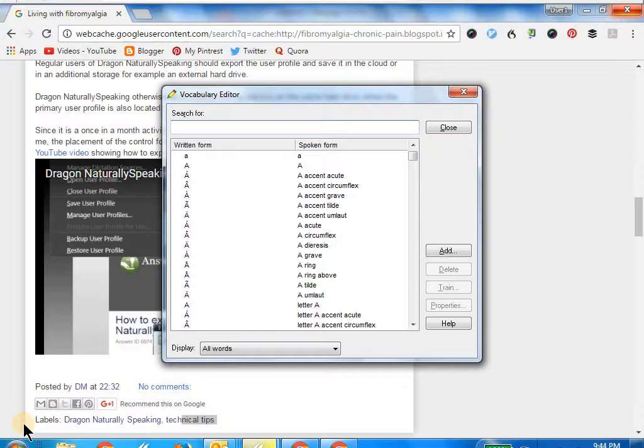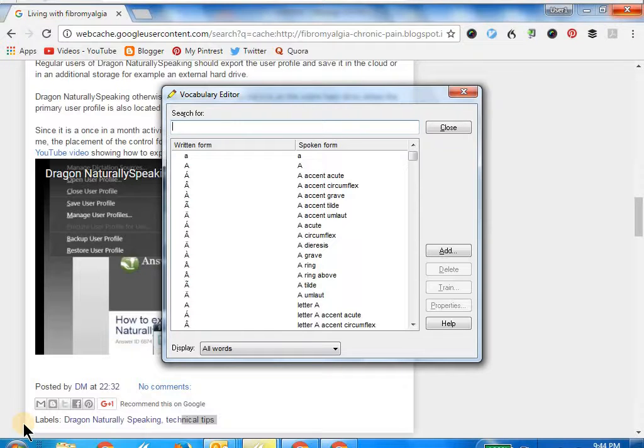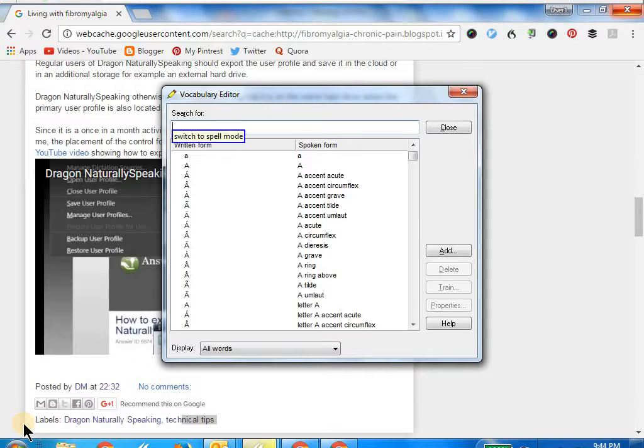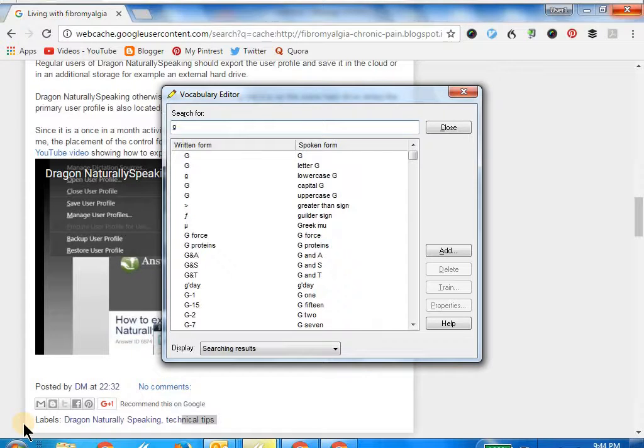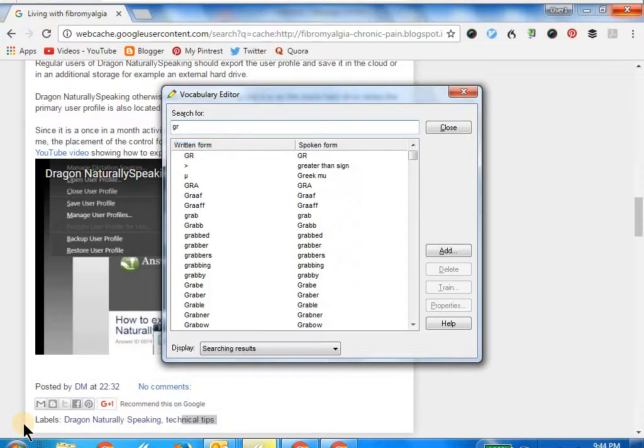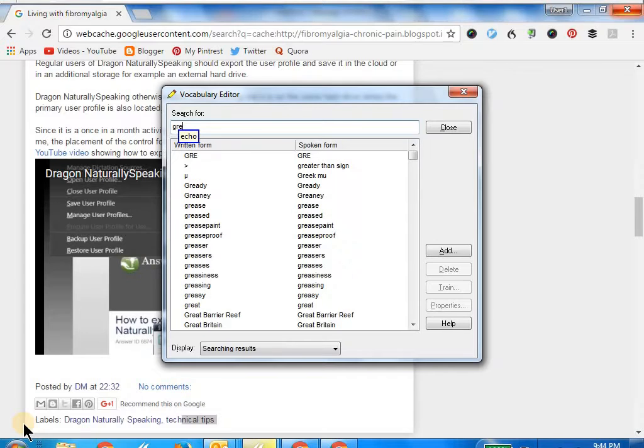What we're going to do is search for one particular word. Let's say we search for Greg, and then we'll see all the options. Wake up. Switch to spell mode. G Romeo echo G.